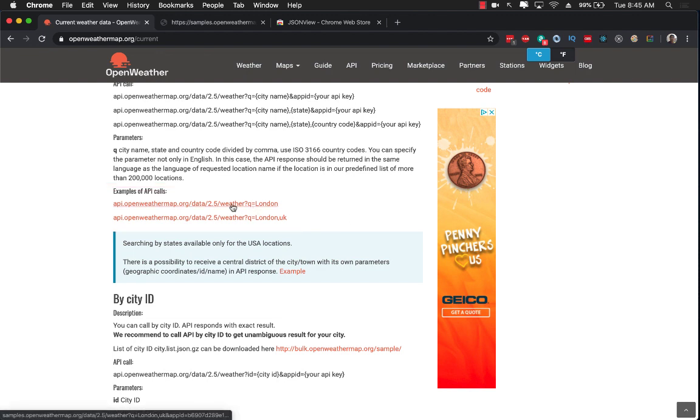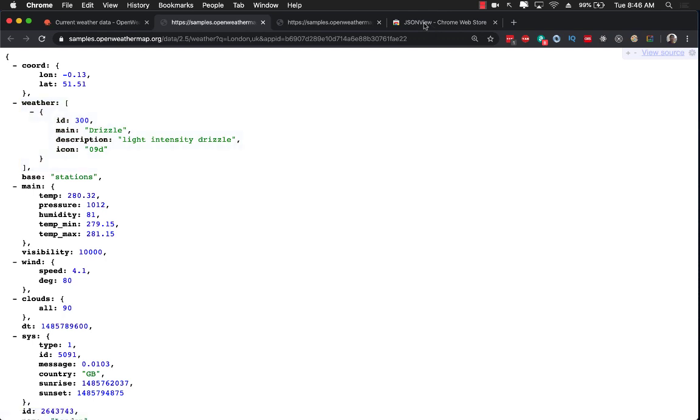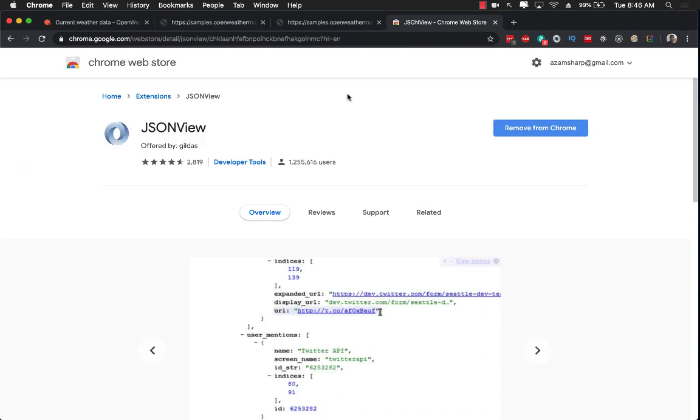Now if I go ahead and click on the API weather map you'll see that I get the information. If you're wondering how does it display all structured over here in Google Chrome browser, well I have installed a plugin called JSON view.